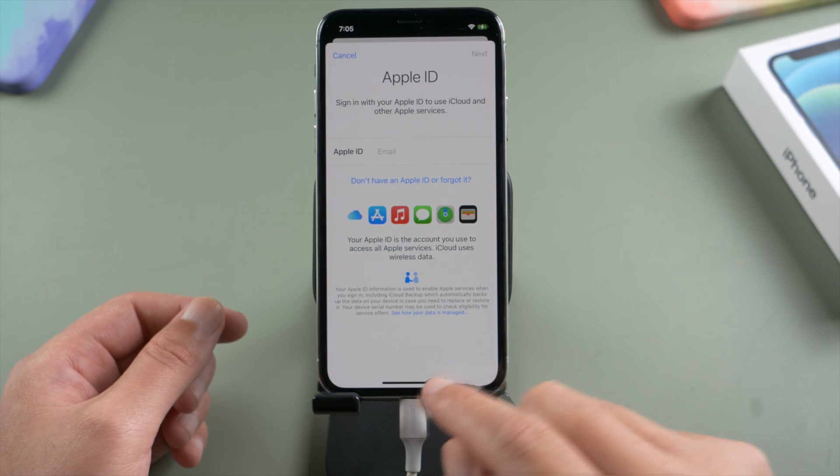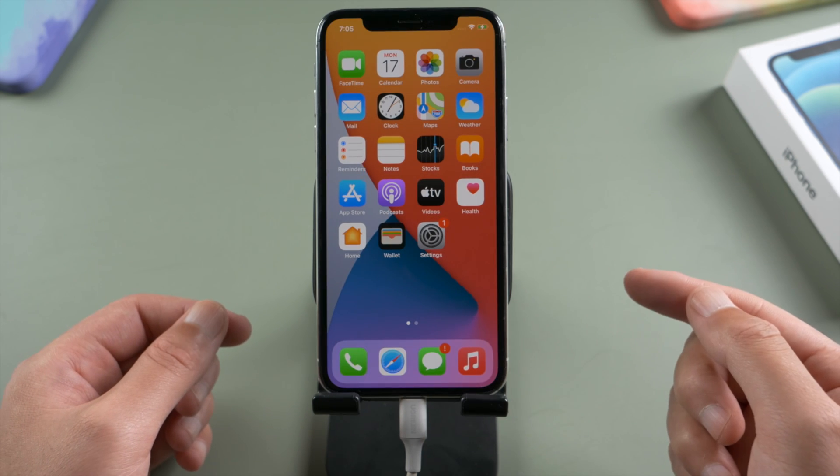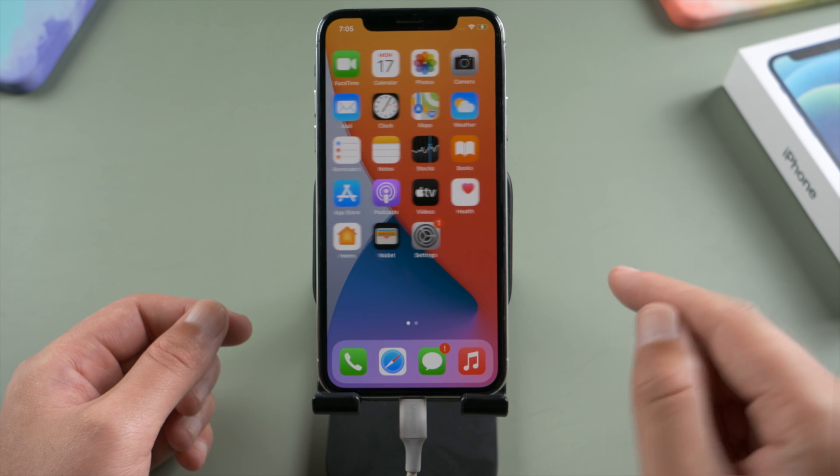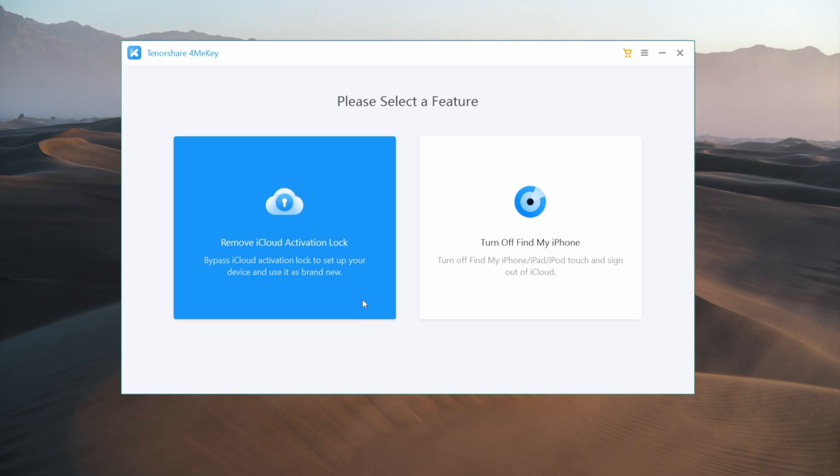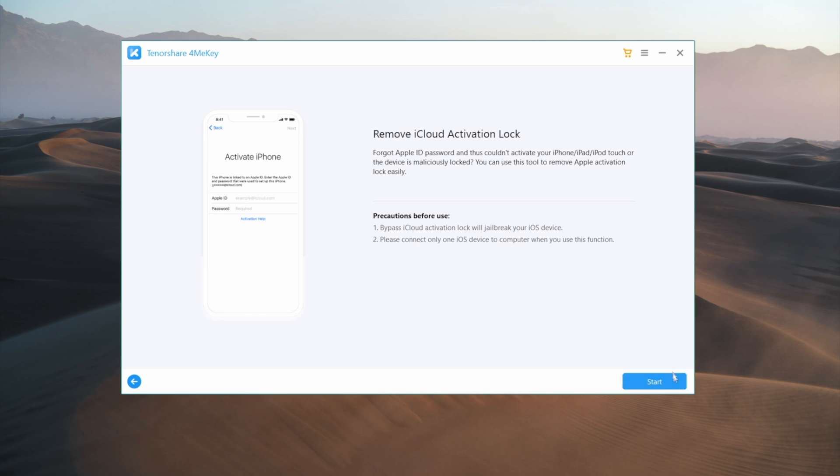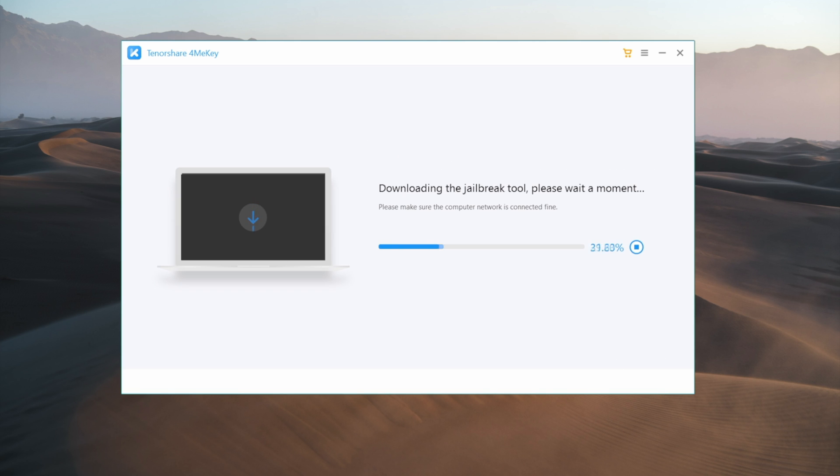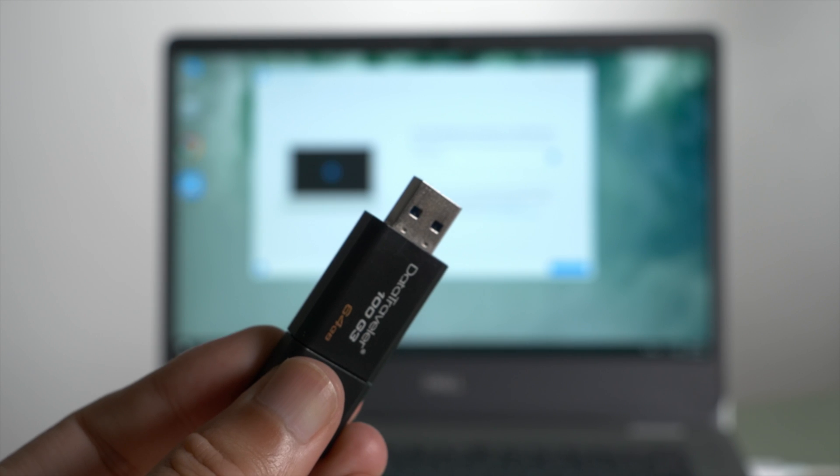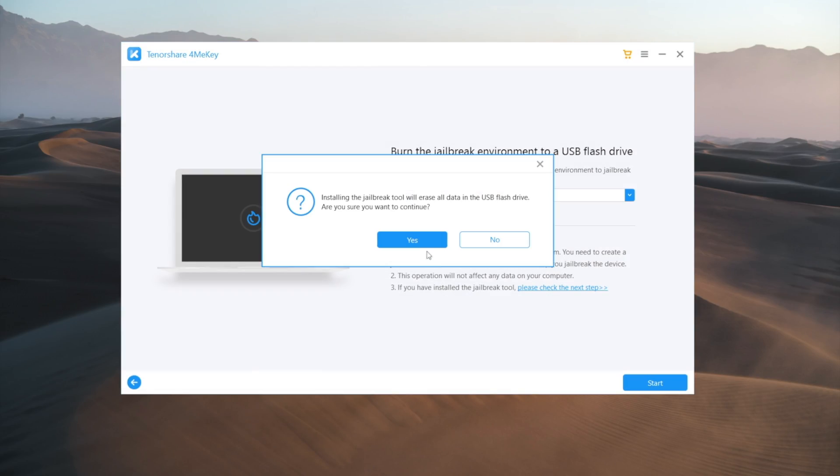In the last part here, I'd like to show you a brief guide on how to use the Windows version. The only difference is the jailbreak. On Windows, after downloading Checkreen, you'll need to insert an empty USB thumb drive and then create a bootable flash drive for Checkreen.